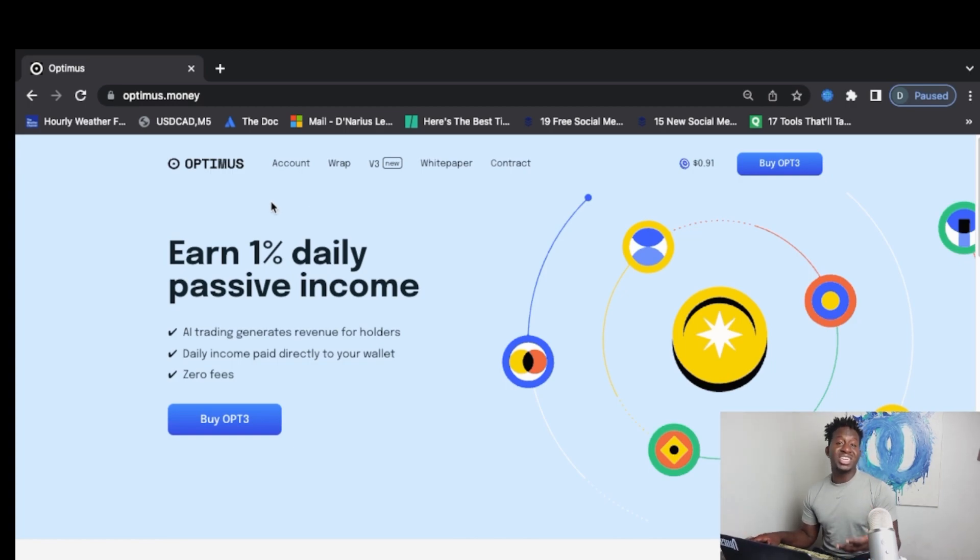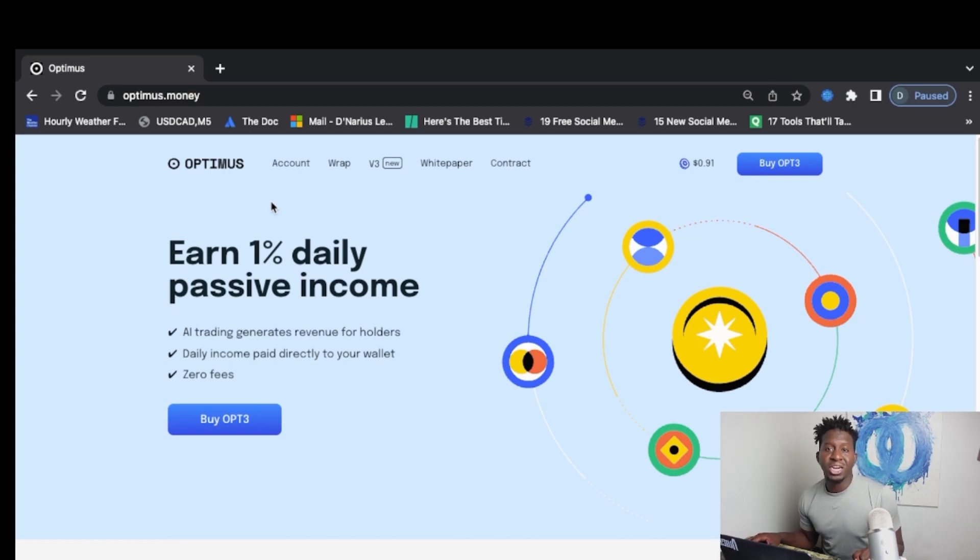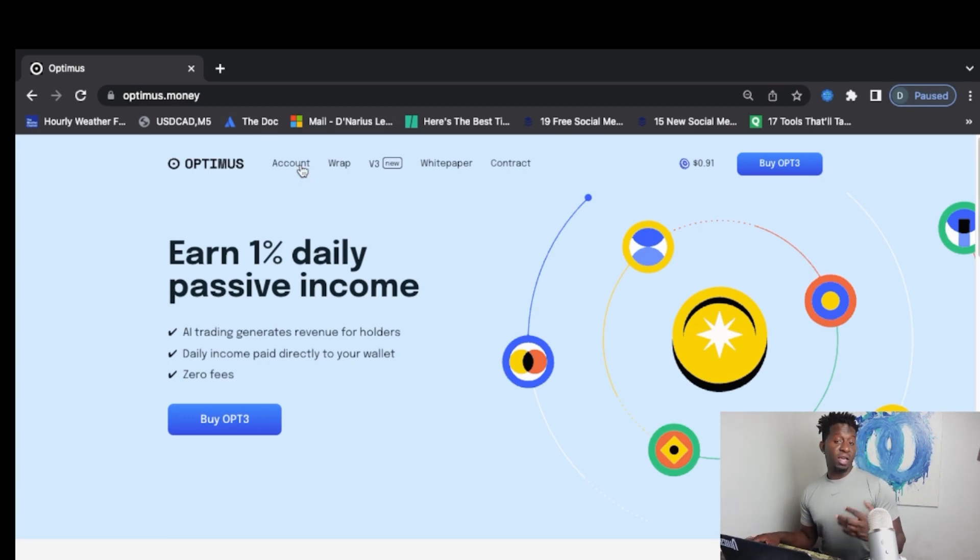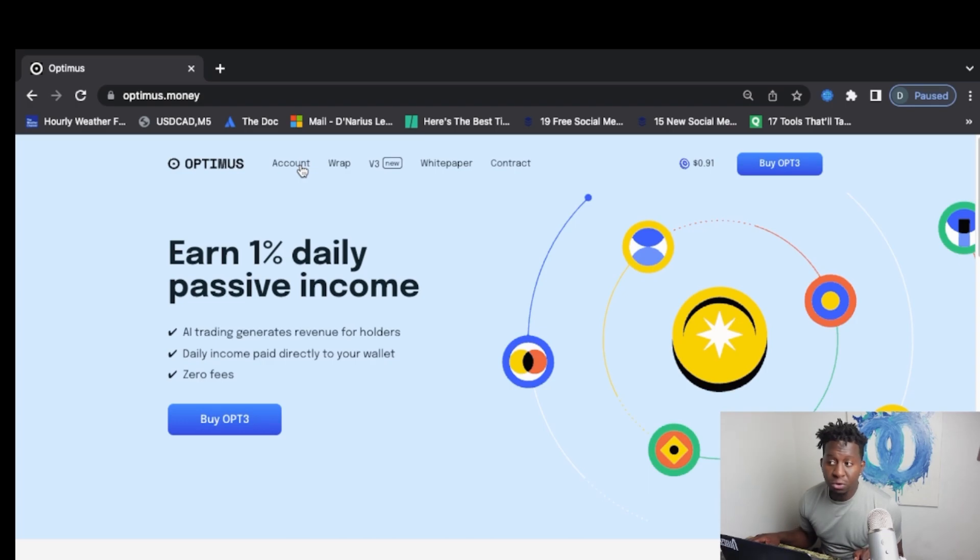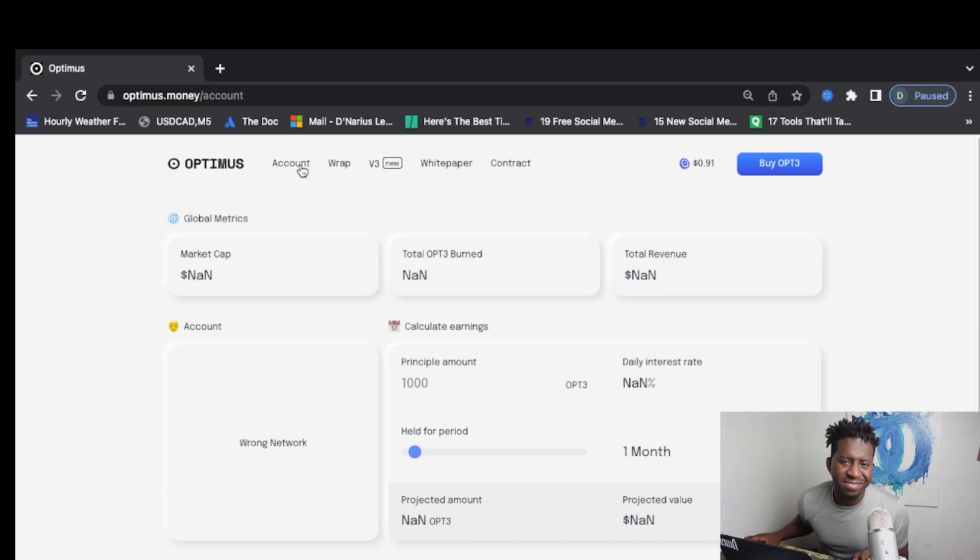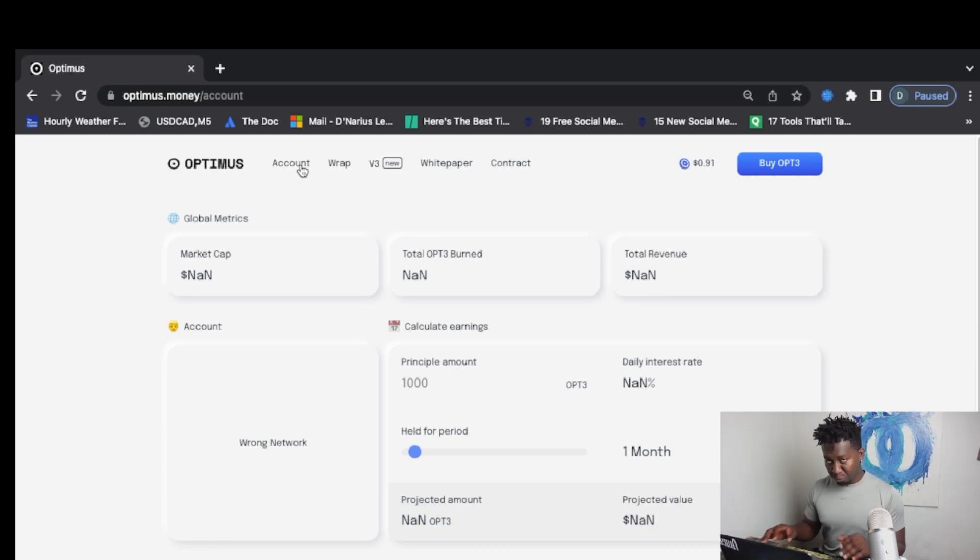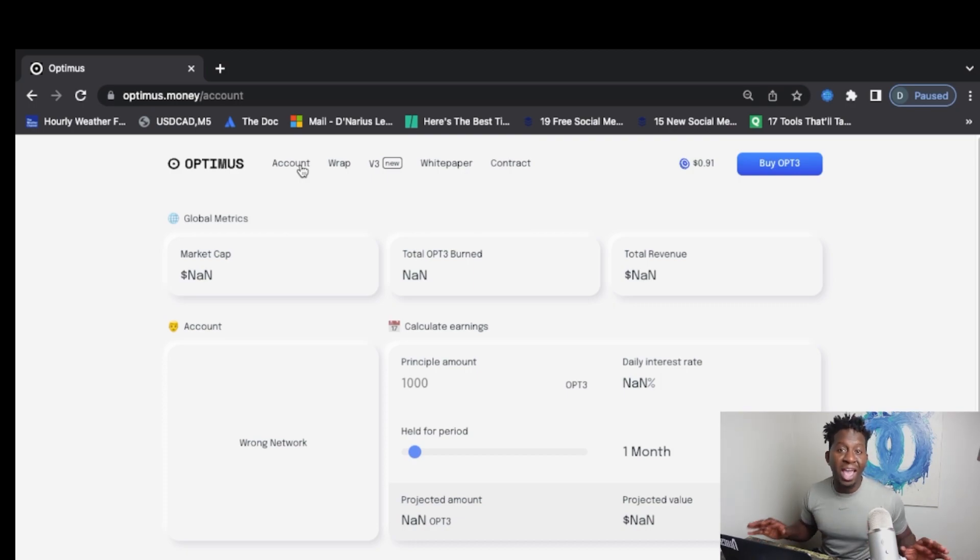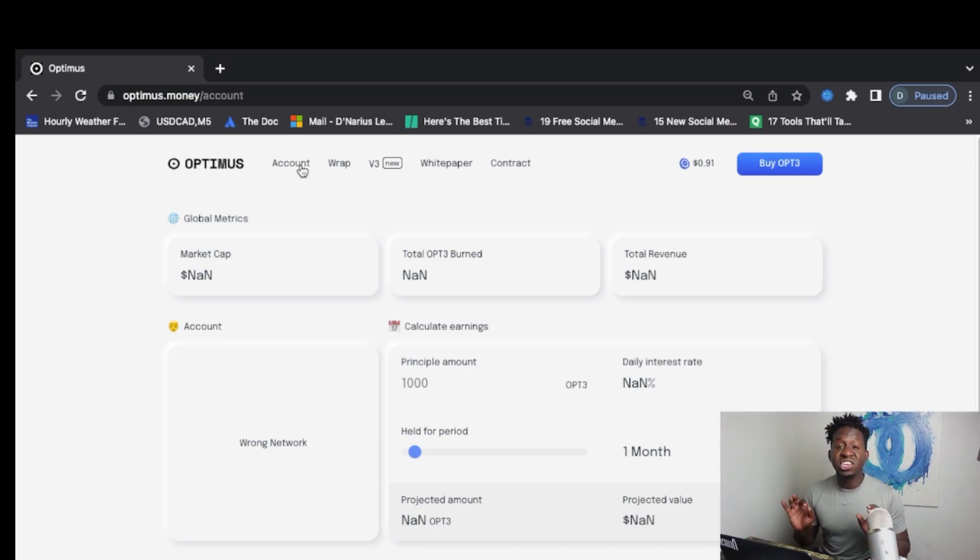Started out originally with the Matic token. They advanced and changed the liquidity to USCT because we're in a bear market. And we have voted as a DAO to now launch Optimus on the Binance Smart Chain. And I know there's a lot of people with FUD thinking that you have to sell Optimus.